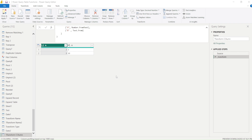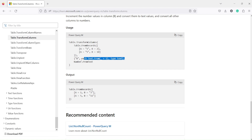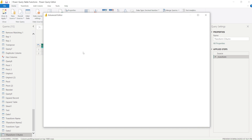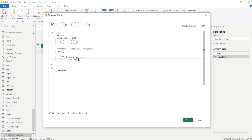Now let's try the fourth example operation. In the Advanced Editor I target column B, which is a number column, and write `each Text.From(_ + 1)` with type text — this should add one to the value and convert it to text. Let's remove the other operations and see if this works out.